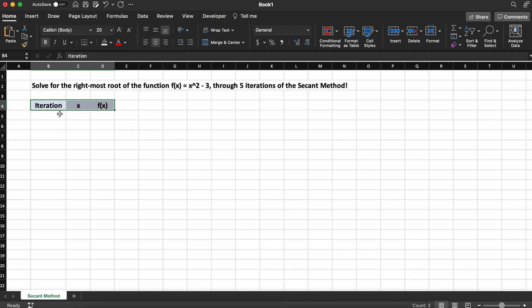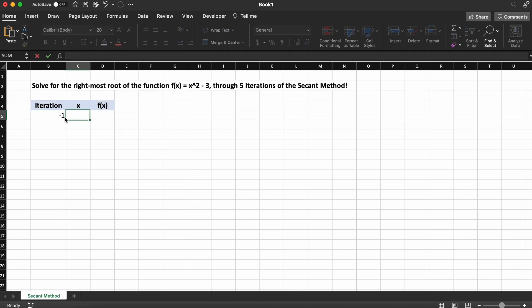As we need two initial x guesses to begin working with the secant method, I am just going to arbitrarily select values of 1 and 3.